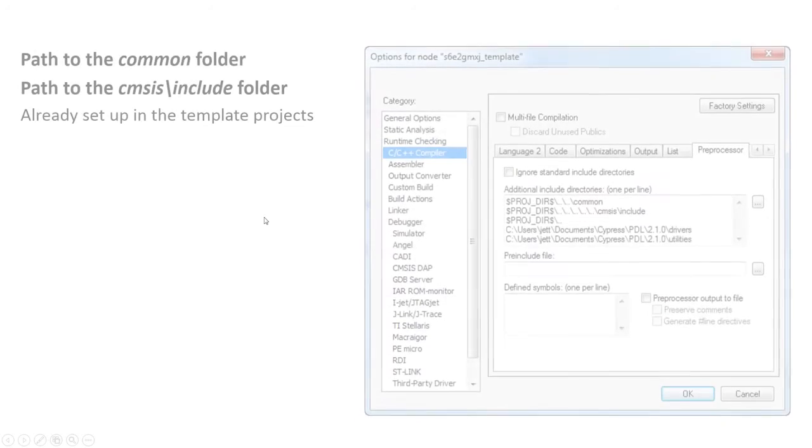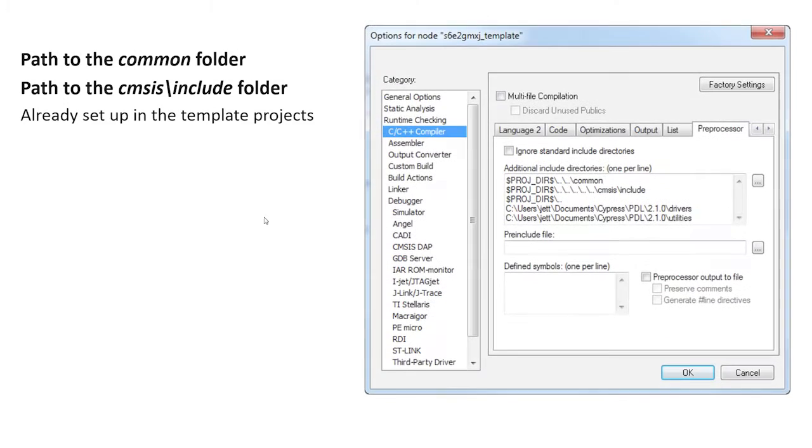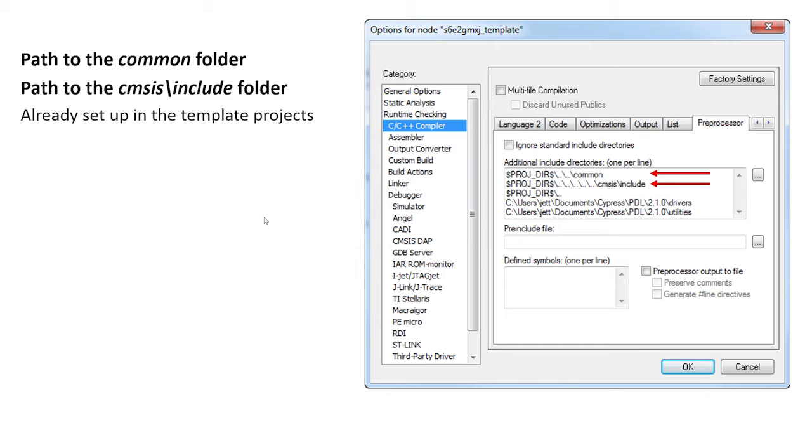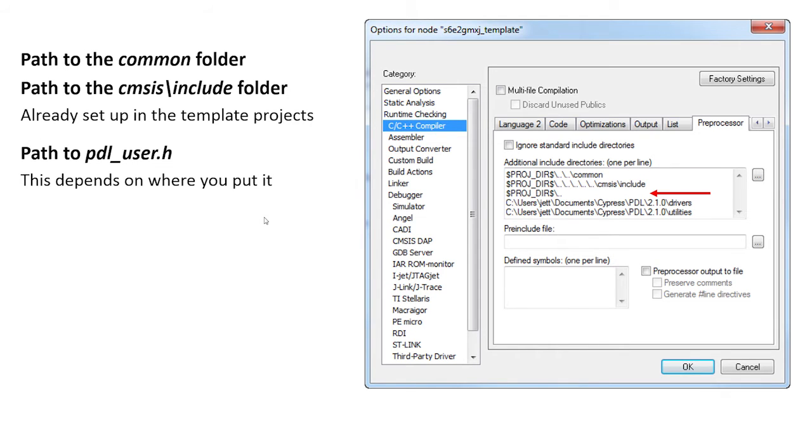After you're done adding the files, you need to modify the include paths for the project. We can't do this for you because we don't know where your files are. You can install the PDL anywhere. You need a path to the common folder and the CMSIS include folder. These are already set up for you in the template project. You need a path to PDL user.h. That lives somewhere. I don't know where you put it. So you need to add a path.